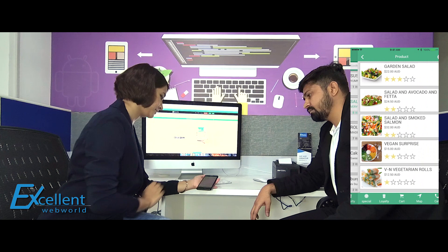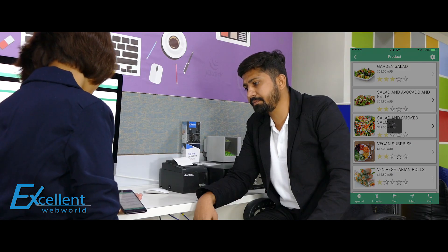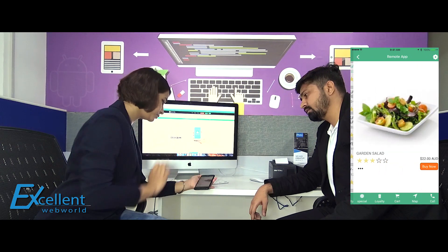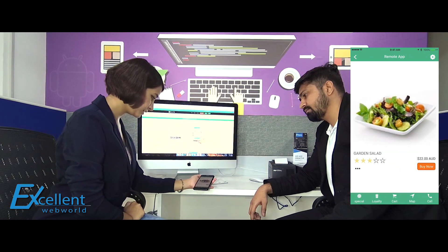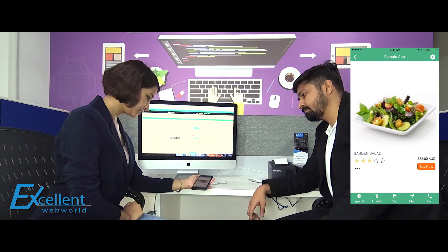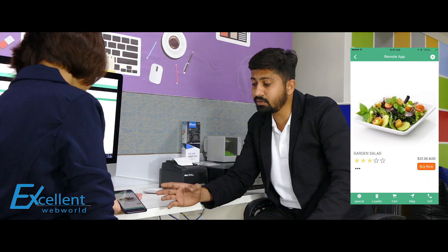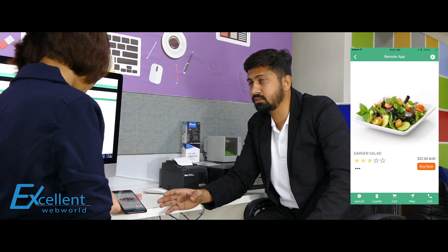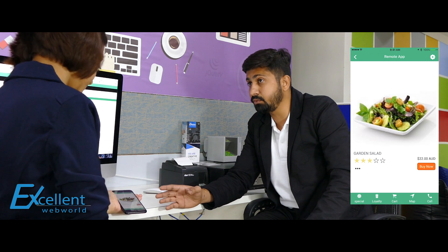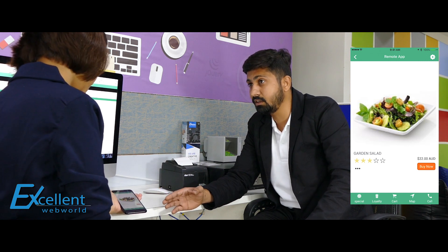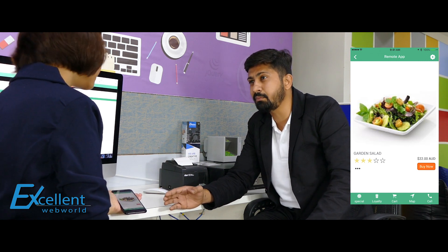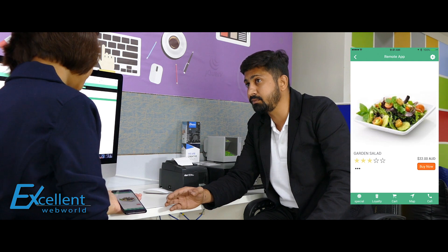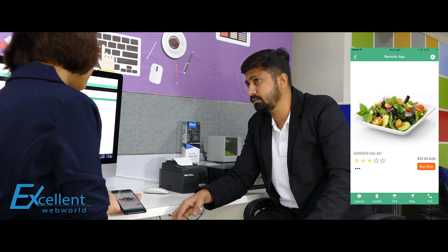Let's order a salad — garden salad. Here you can see the product information: what the product is, the ratings, whether it's 3-star or 2-star, and there are some reviews about the product which someone has posted. You can see those here as well.